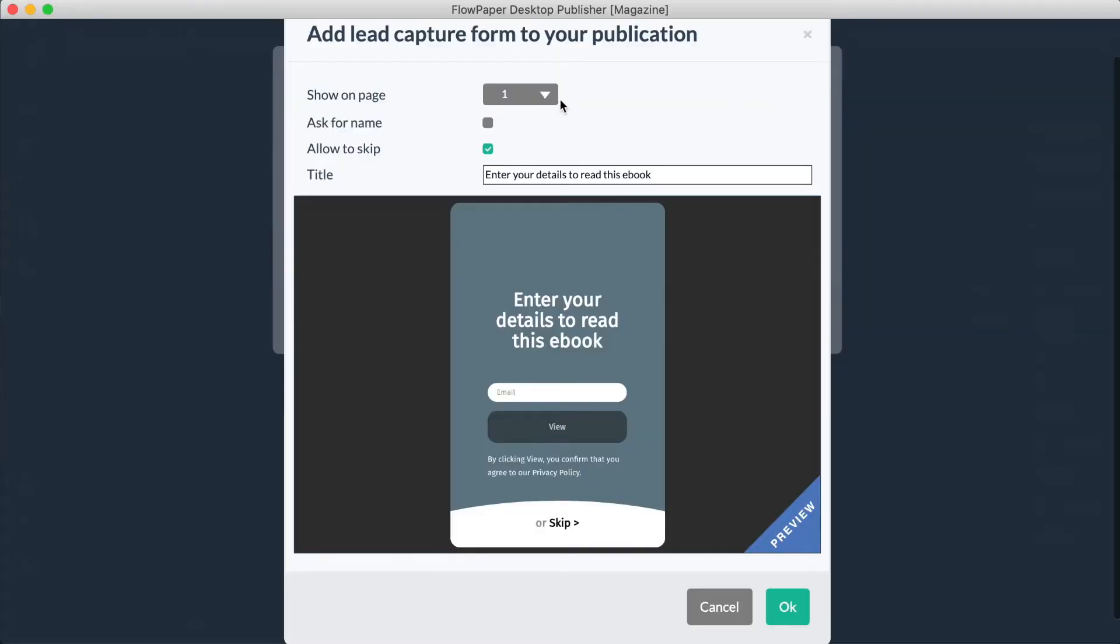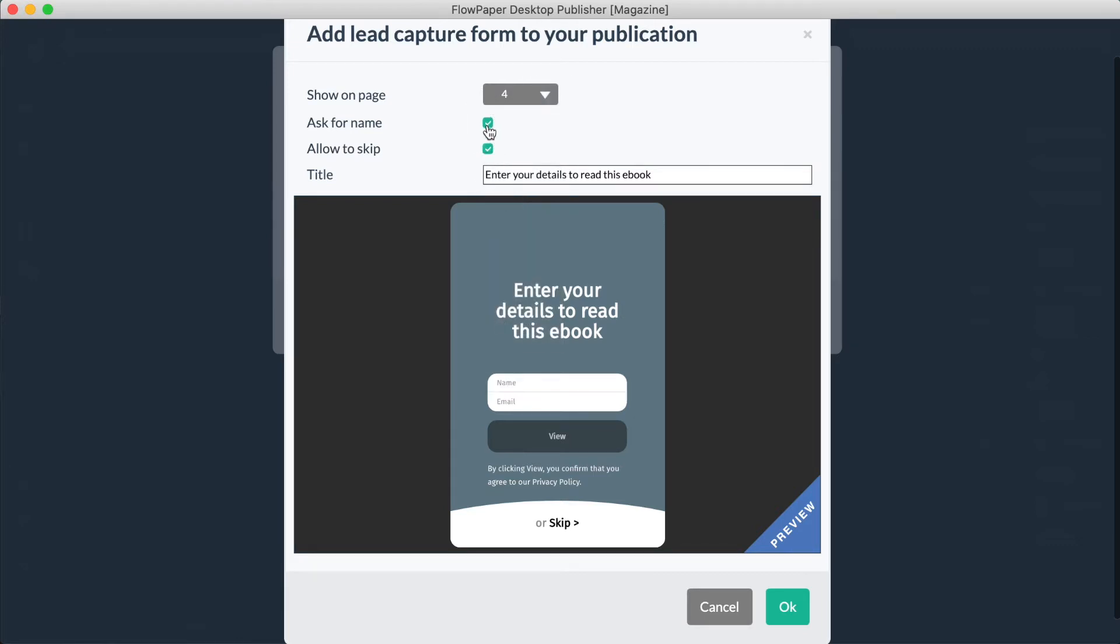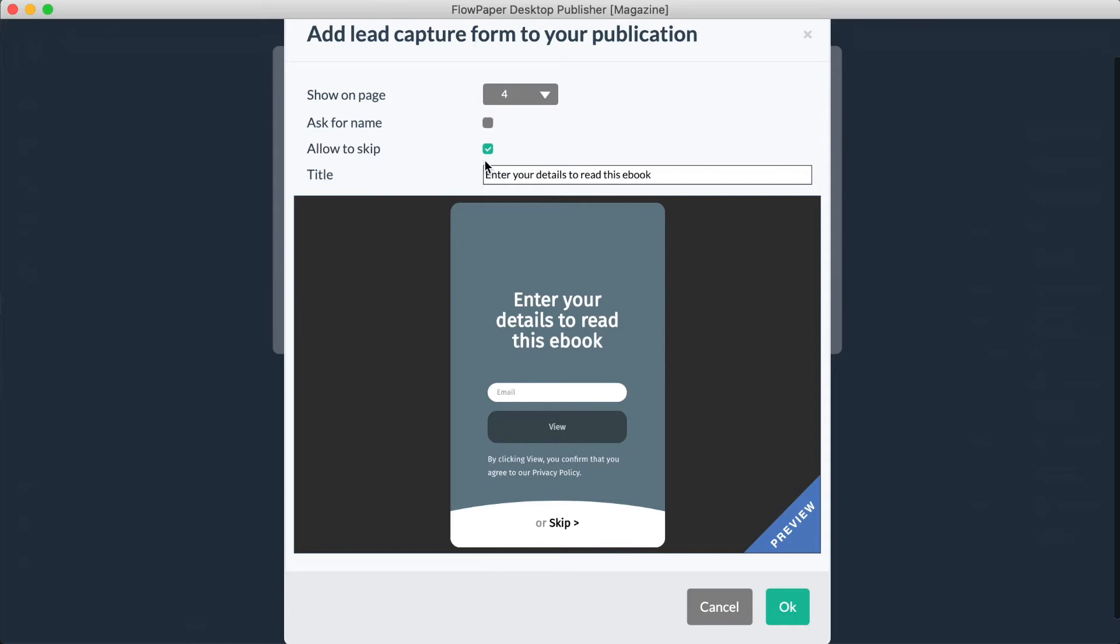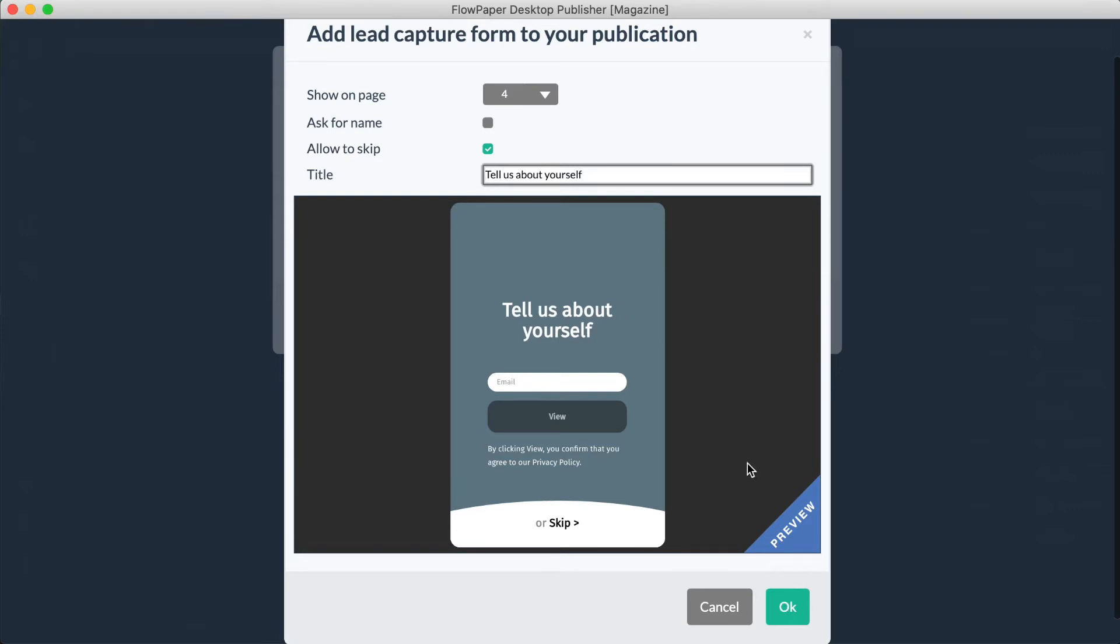Here you will decide on what page of your publication you would like this form to pop up, whether or not you would like to ask for your reader's name, if you will allow them to skip the form which means they won't have to fill it out to continue reading, and you can make adjustments to the title of your lead form. When you are happy with your settings, go ahead and select OK.